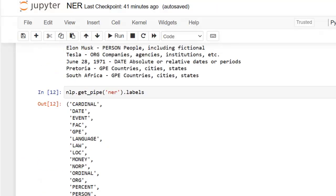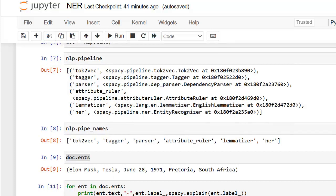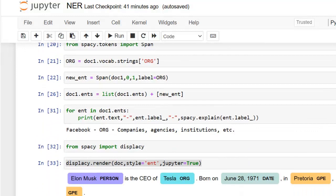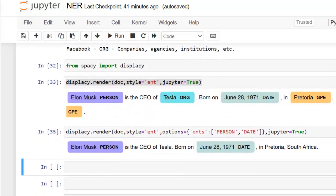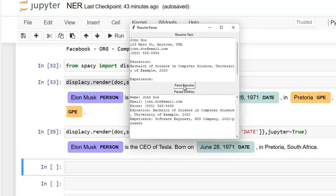In this video we have discussed named entity recognition. As we discussed, NER is a natural language processing method that extracts information from text. NER involves detecting and categorizing important information in text known as named entities — key subjects such as names, locations, companies, events, and products. We also saw a real-world application: a resume parser. You can take this code from my GitHub account — the link is provided in the description. Hope all of you are clear with named entity recognition. Please don't forget to subscribe. Thank you very much for watching. See you in the next video.